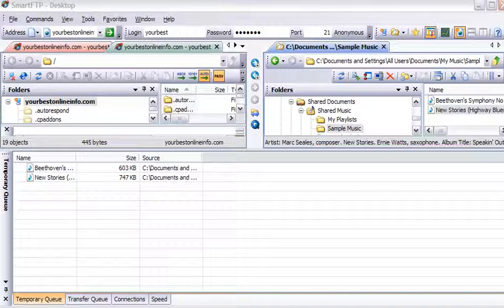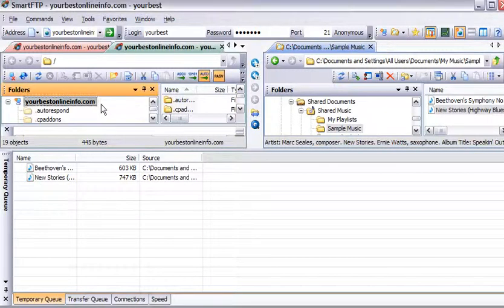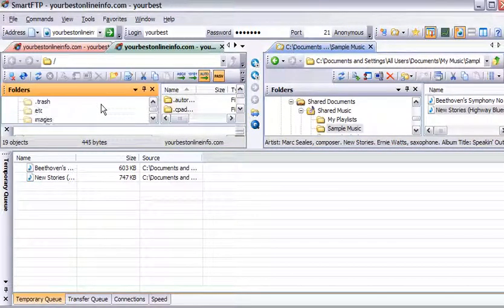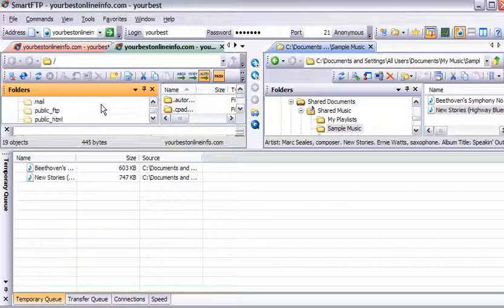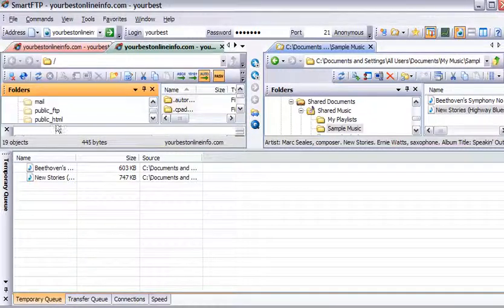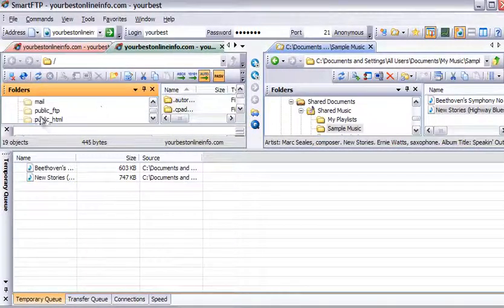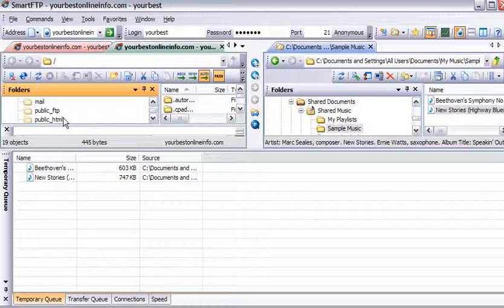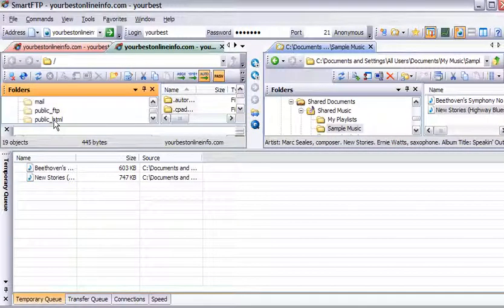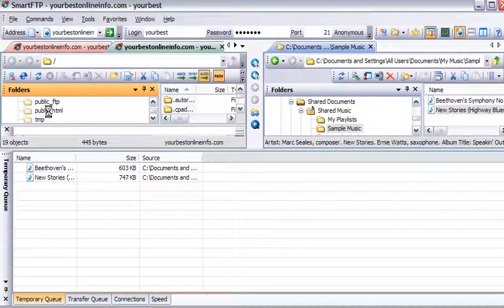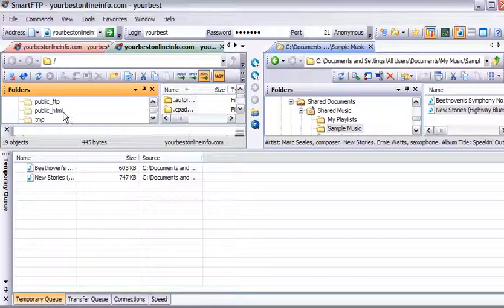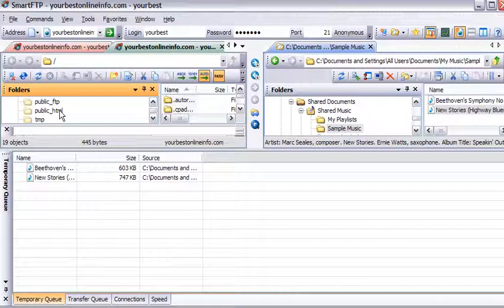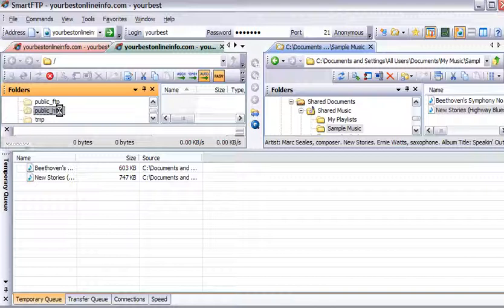Now these are the files that we're going to upload. Then what we want to do is pick a location on our server. Most servers have a place where you have to put your web images or web content. A lot of servers it's called public_html. Sometimes it's called htdocs. You need to contact your server provider if you're not sure. On this server it's public_html, so we'll double-click on that.